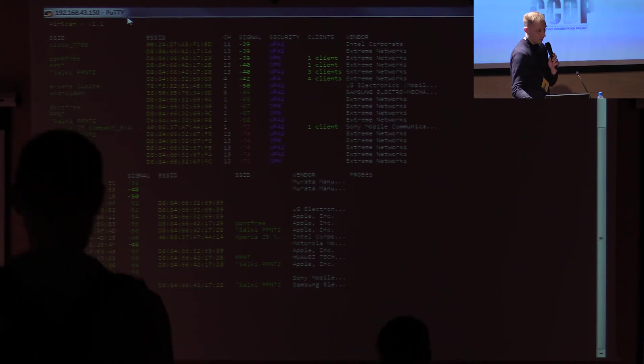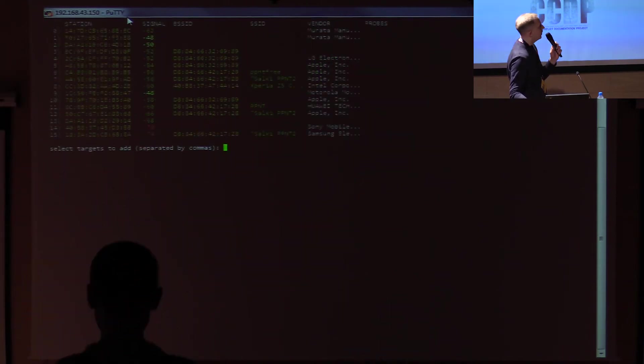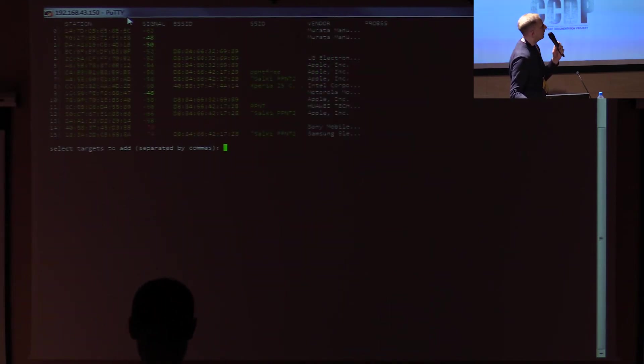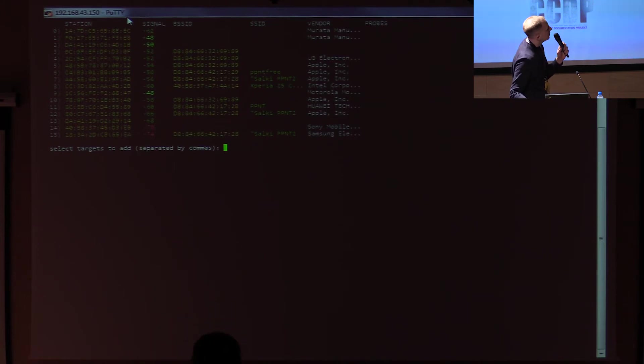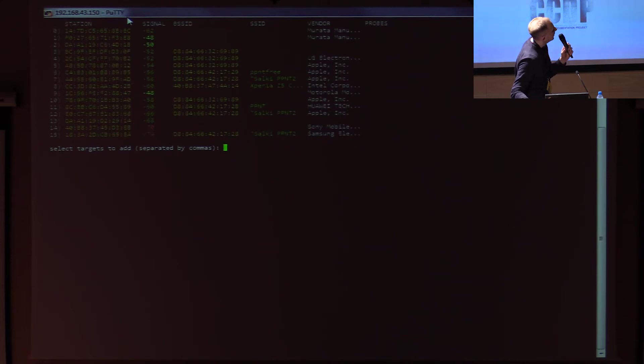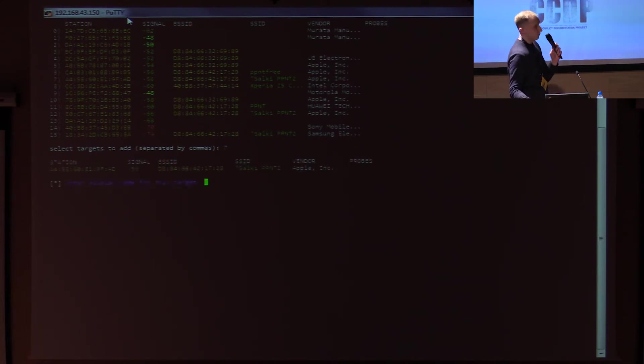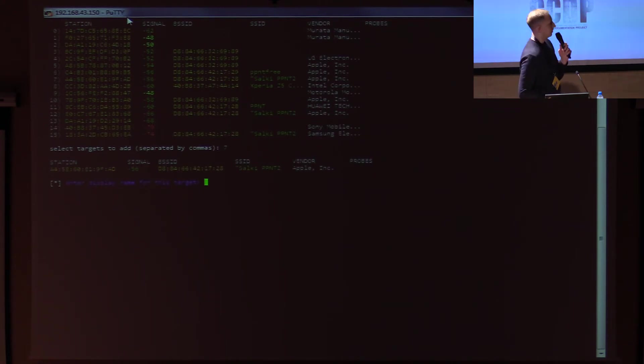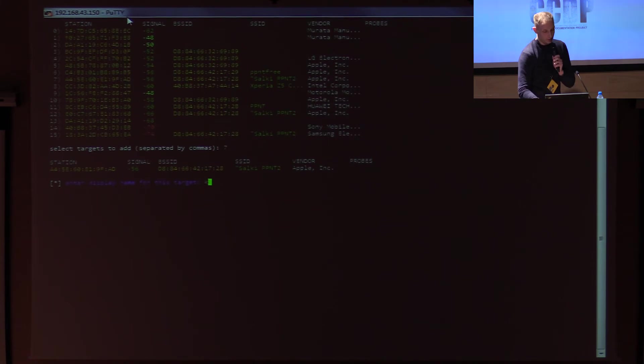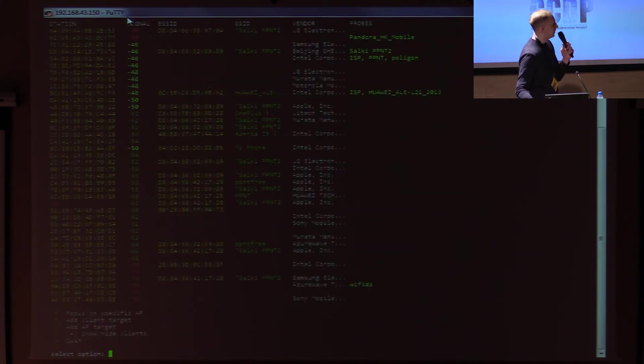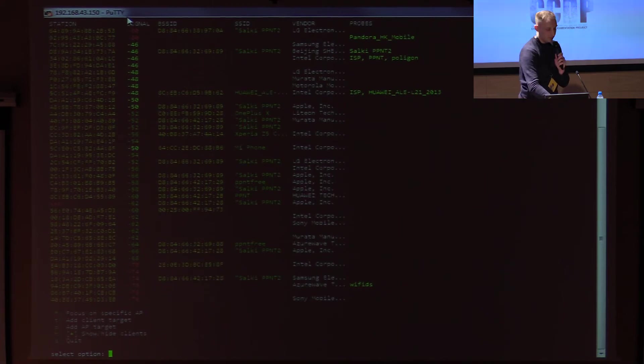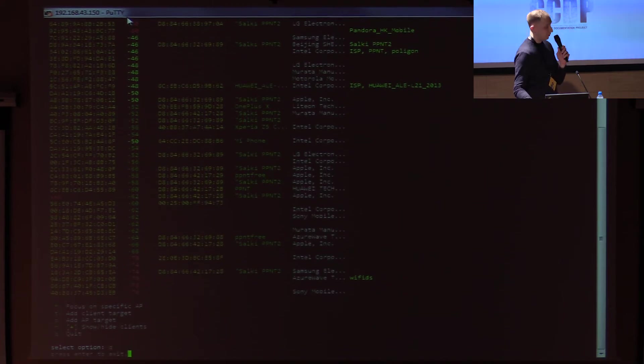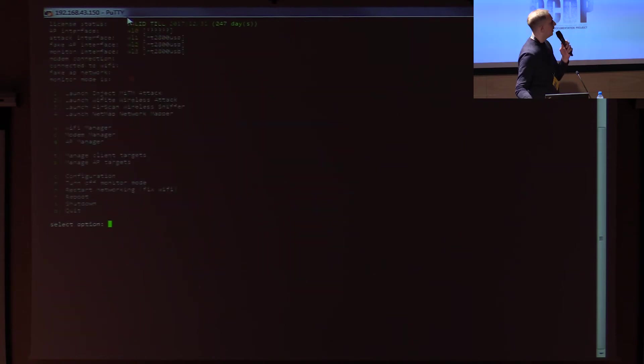From here you can actually add the targets. We pick the targets from all the clients that we have managed to see. Probably some of these are yours. Let's maybe pick something, number 7. Of course, I was told to not do any actual hacking because probably of some legal reasons. This is one feature.